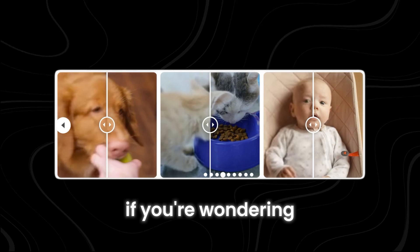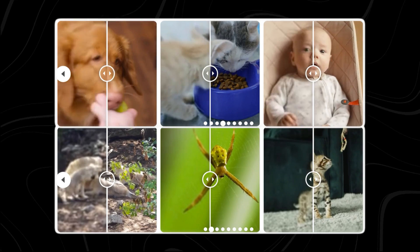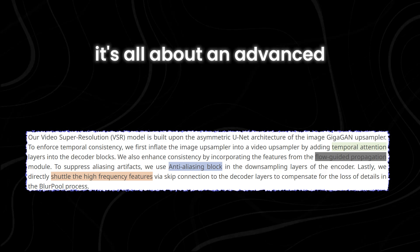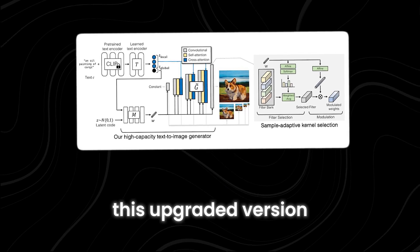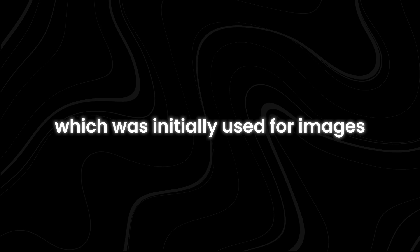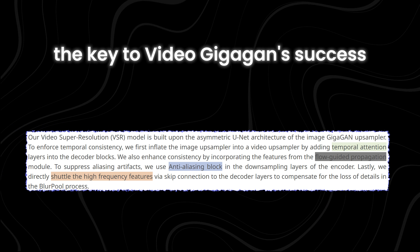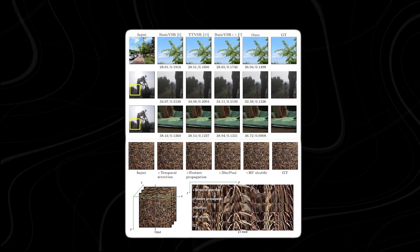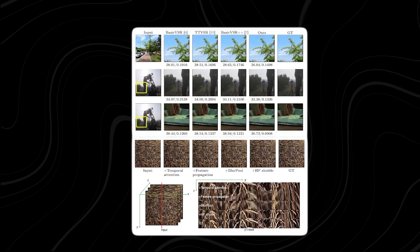How Video Gigagan works. If you're wondering how Video Gigagan magically transforms low-quality videos into stunning high-res masterpieces, it's all about an advanced technique called asymmetric unit architecture. This upgraded version of the unit architecture, which was initially used for images, has been fine-tuned to handle video data. The key to Video Gigagan's success is the addition of temporal attention layers into the upsampler, which helps the model to better understand and process temporal information across video frames.